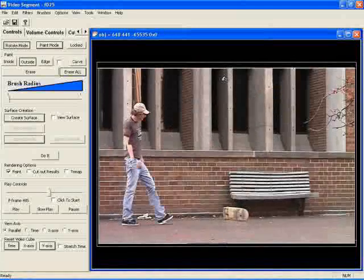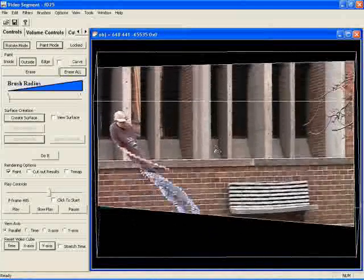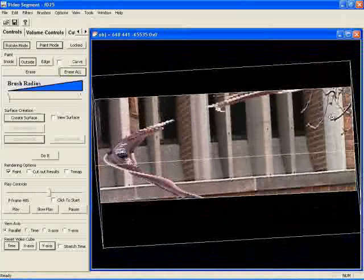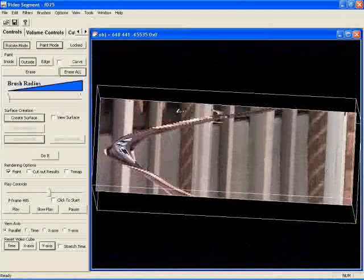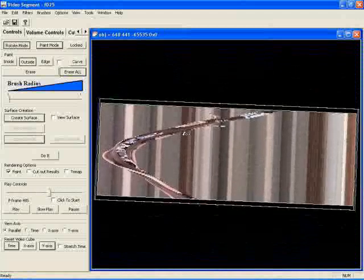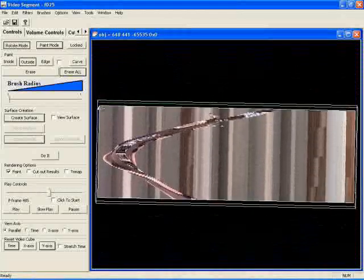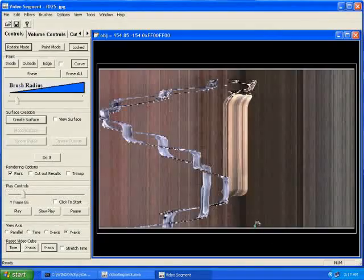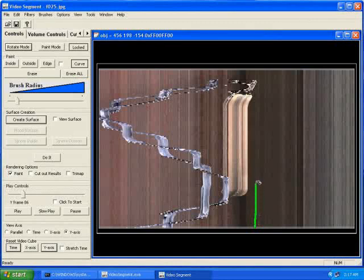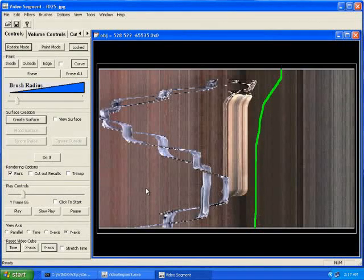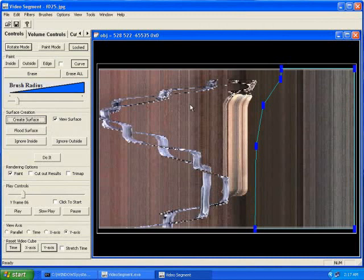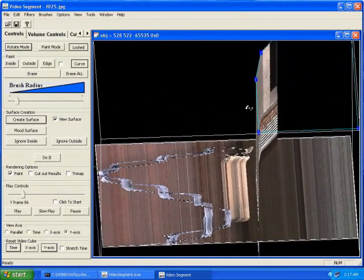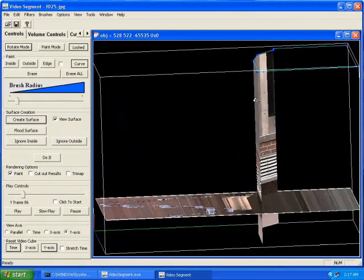After loading the video, we can manipulate it as a cube of data. We begin by quickly excluding large portions of the video that contain only background. The skateboarder appears as the S-shaped curve in this top-down view of the cube. To exclude the region to the right of the skateboarder, we draw a curve and extrude it through the volume.